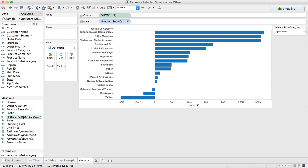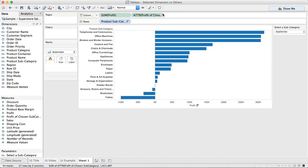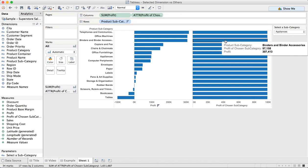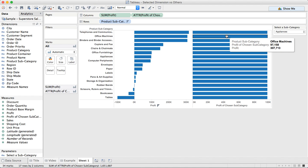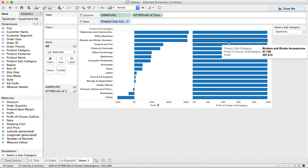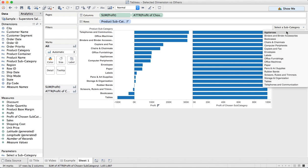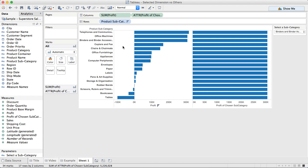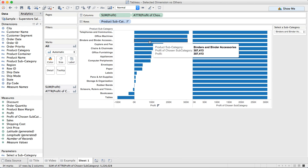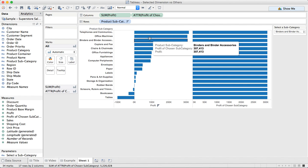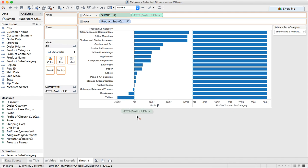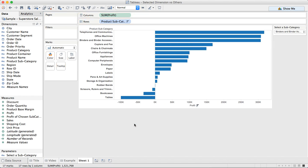So let's go ahead and throw 'Profit of Chosen Subcategory' into the columns. And you can see I get the same value for every product subcategory — that value is 97,158. If I go down to appliances, you'll see that's the value for appliances. So if I change it to binders, you now see that my level of detail expression is returning the profit for the chosen subcategory, which in this case is binders and accessories. So now we have the level of detail expression the way we want, so I'm going to remove that from the view.